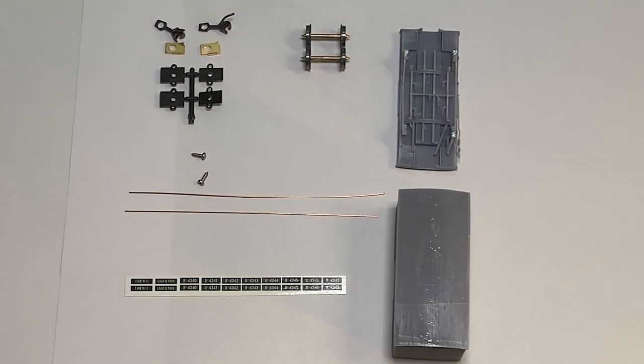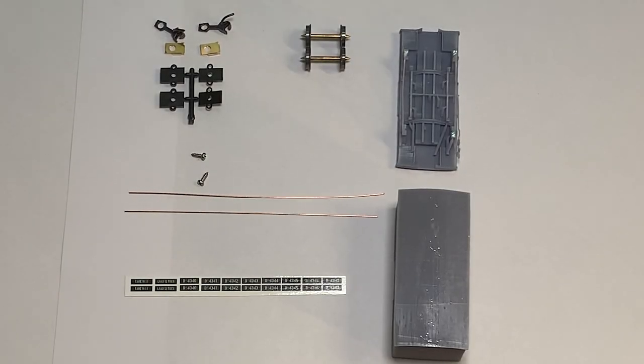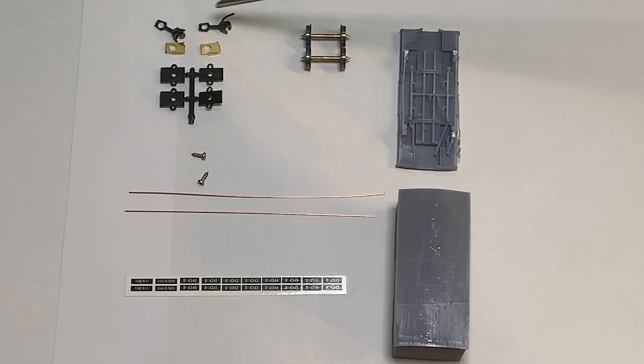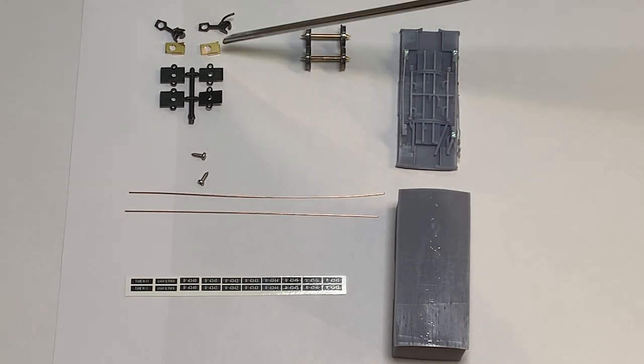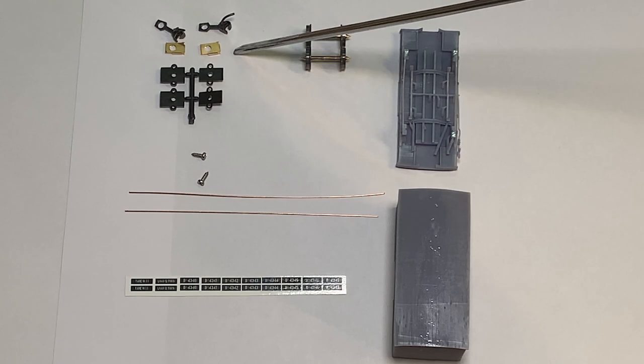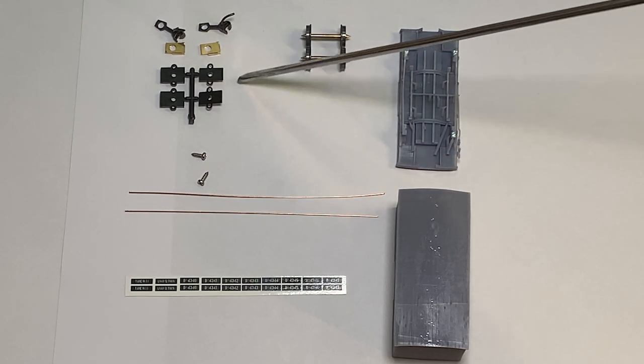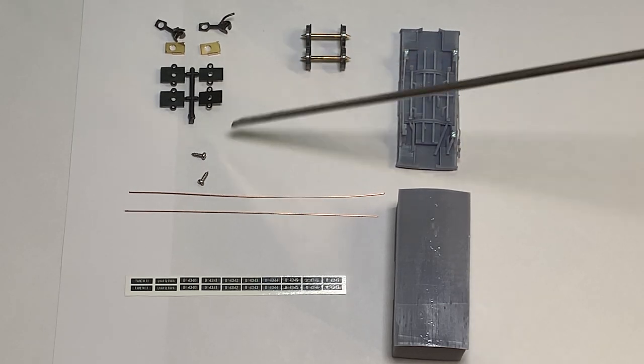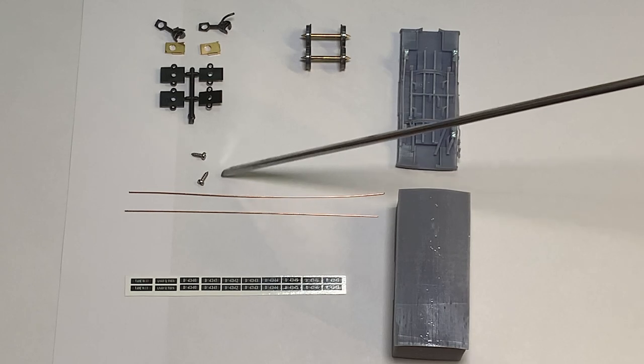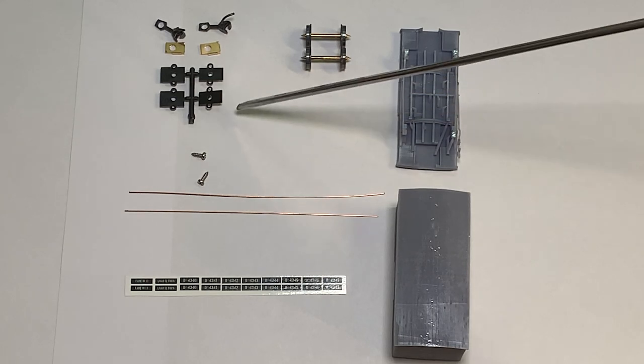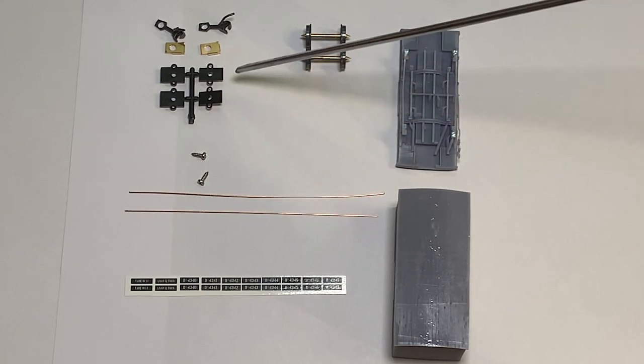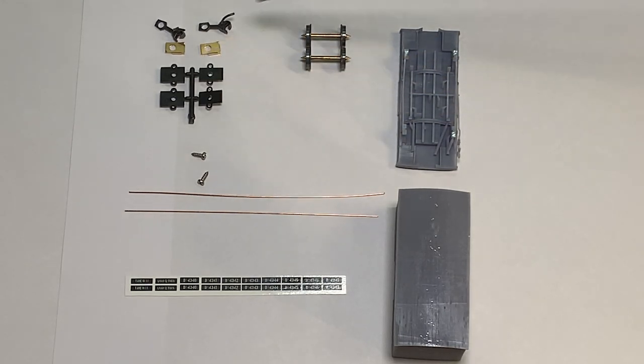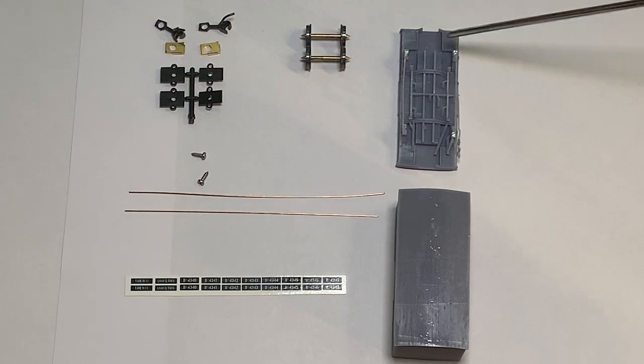Working with the KD number five knuckle coupler. We've got the draft gear spring assembly and also the draft gear boxes with the lids. Here we've got the screw set that attaches the number five KD to the chassis assembly.